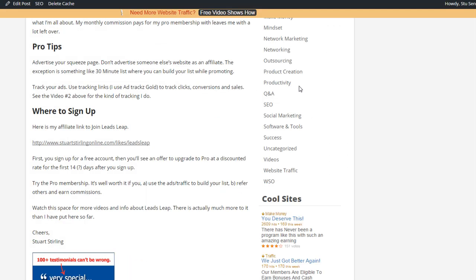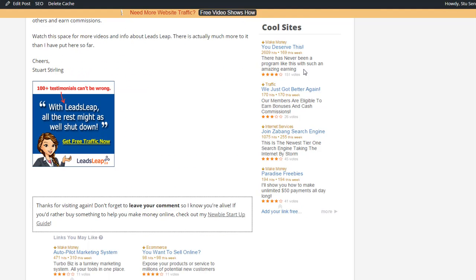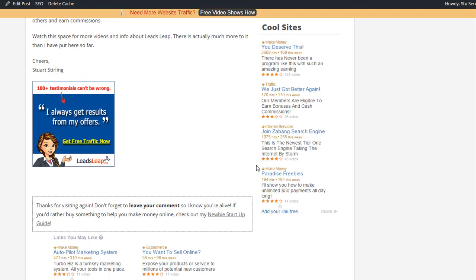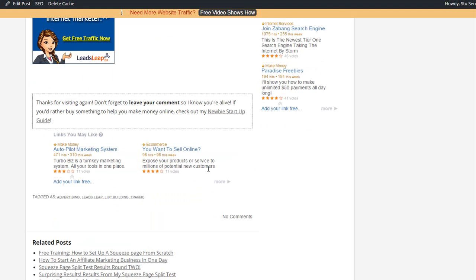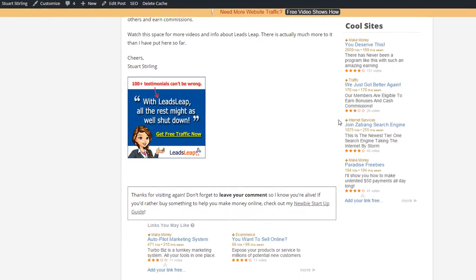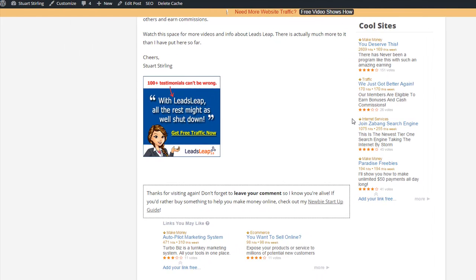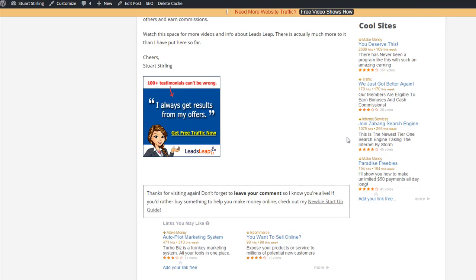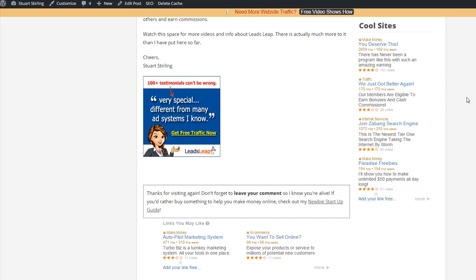I get traffic from and credits from displaying my LeadsLeap widget every day. The traffic's coming in every day from the credits that I earn. So enjoy that.